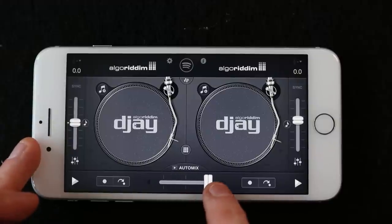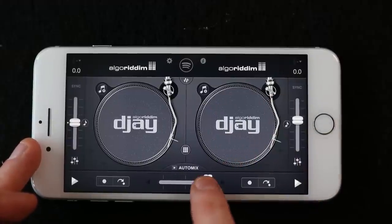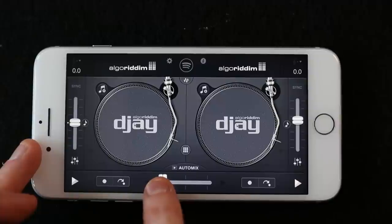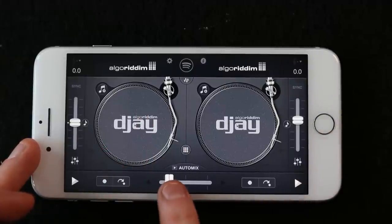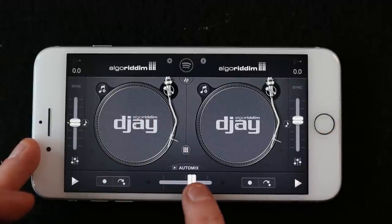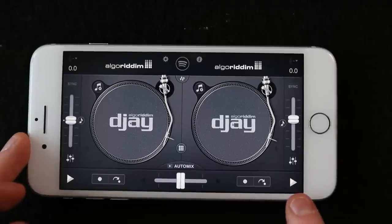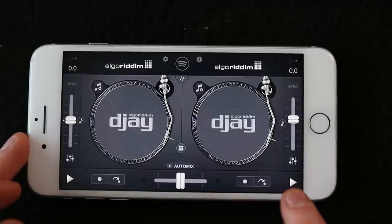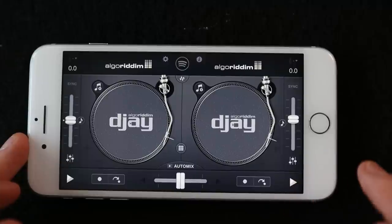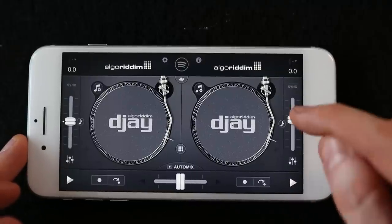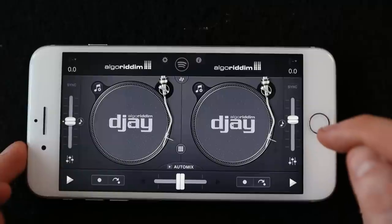This is a slider — the crossfader — which will take the volume towards one side of the deck or the other. If it slides all the way over here you'd only hear the music from this deck, and if you slide it all the way the other way you'd only hear that deck. You can use this to fade one song into the next. This is the play button; once pressed it also functions as a stop button.